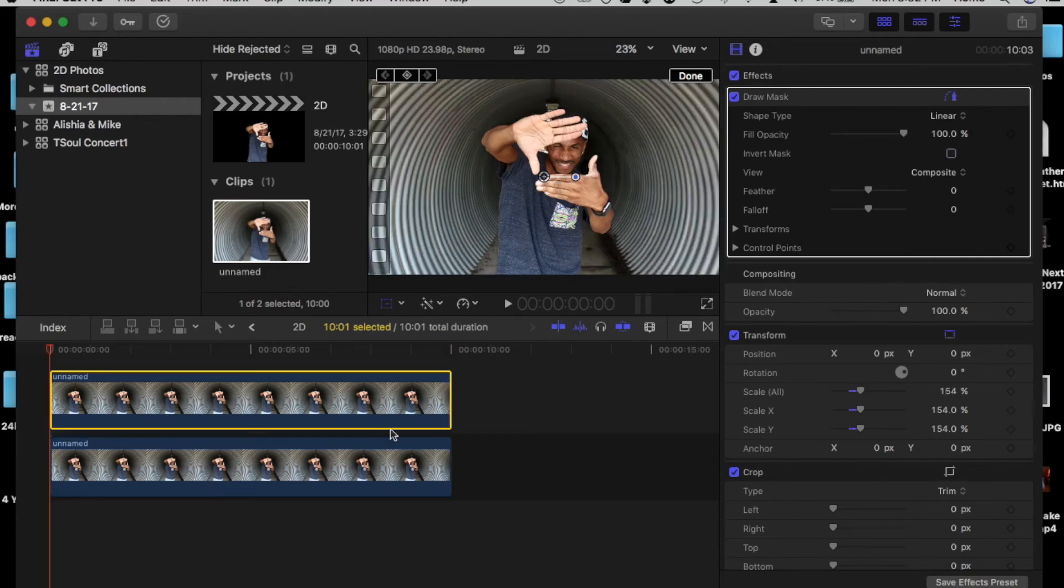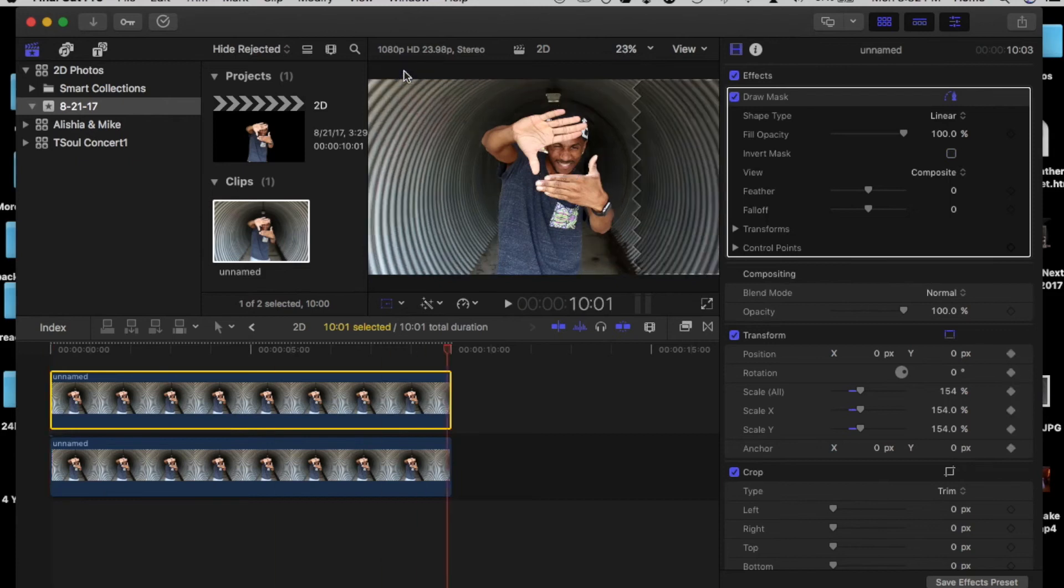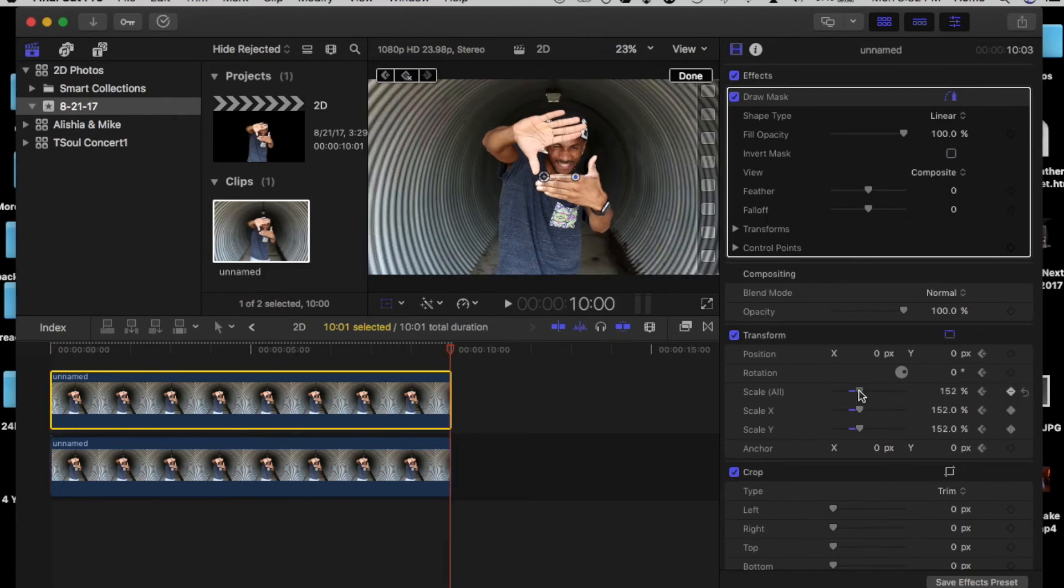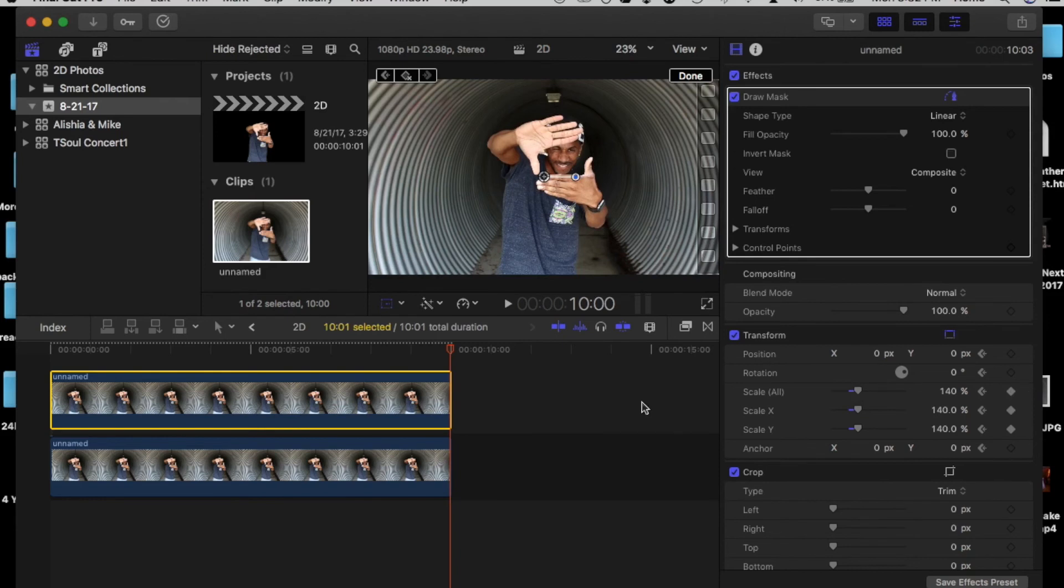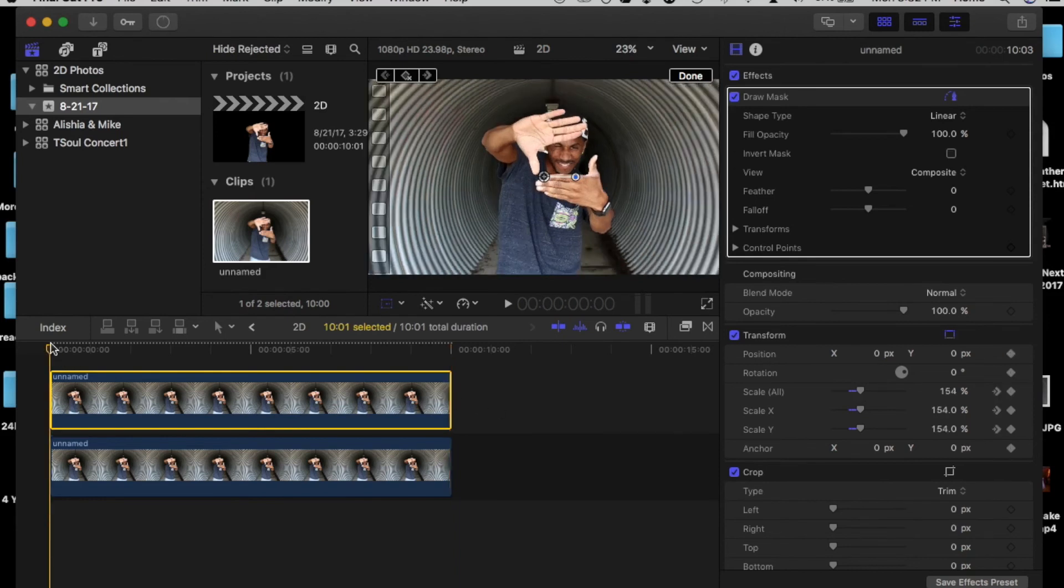Then repeat that same step to the top layer. But instead we would transform the foreground to make it smaller. Just enough so it will cover the masked out part. All this keying and transforming that we did, we basically animated these two photos.